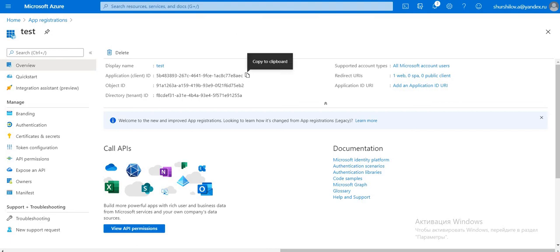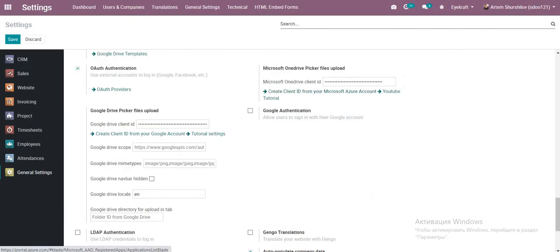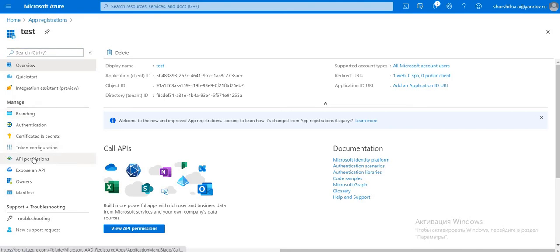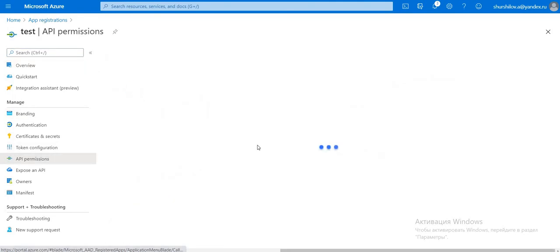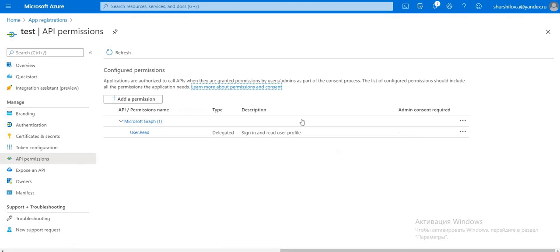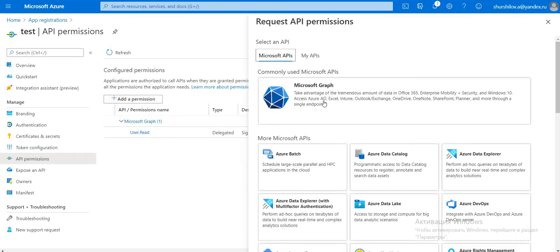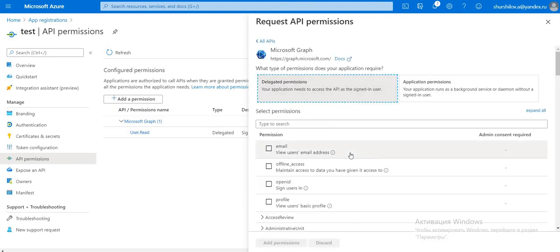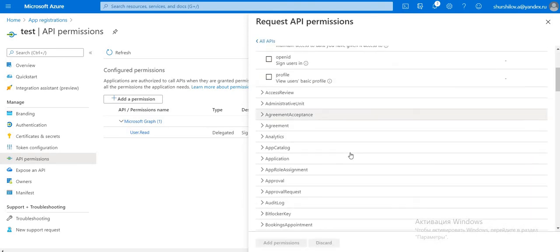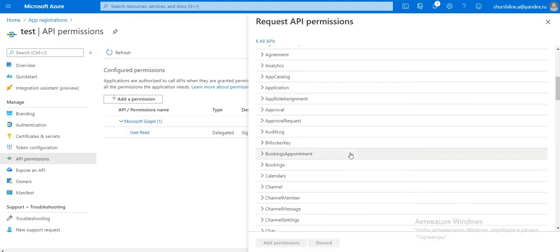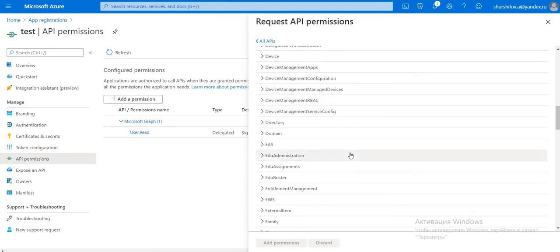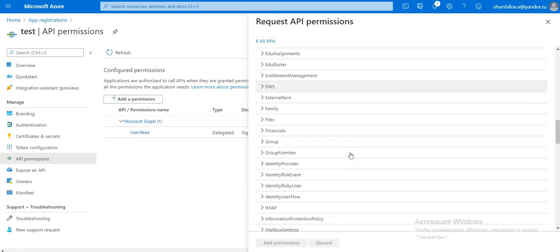We can copy and set them but we can set more things. Go to API Permission, click Add Permission, Microsoft Graph, Add Permission and find files.